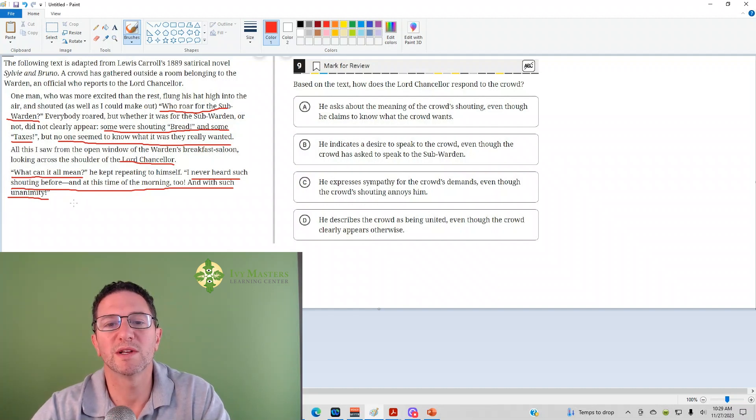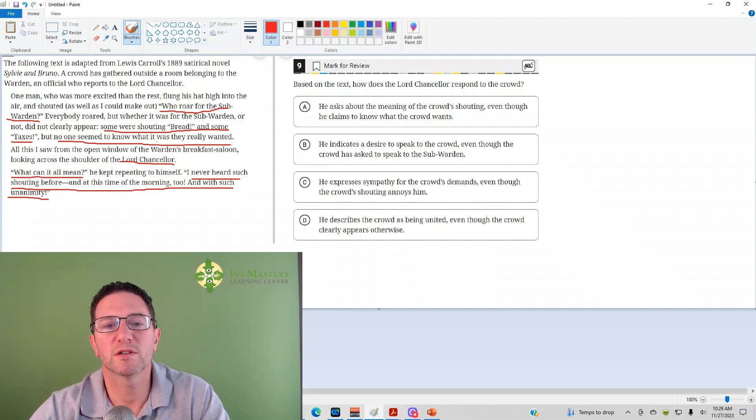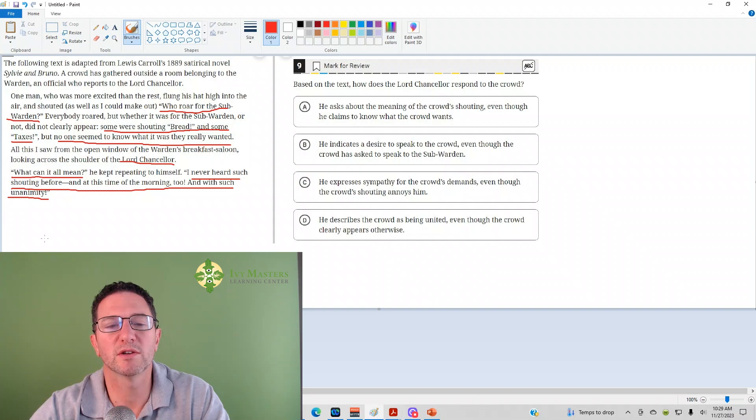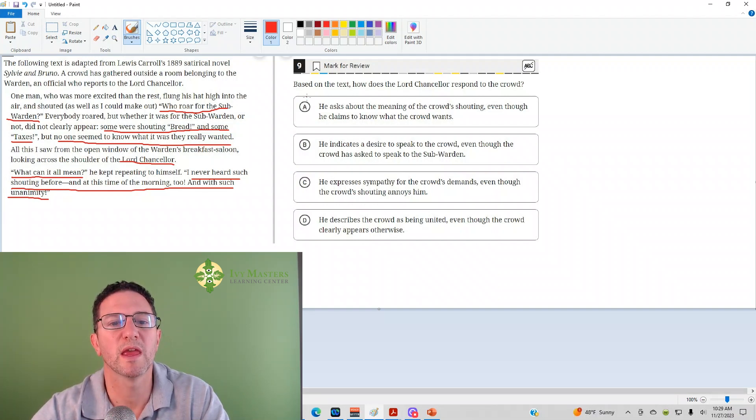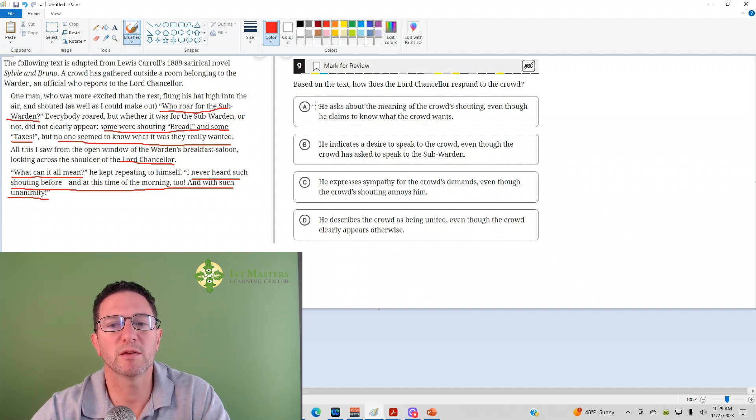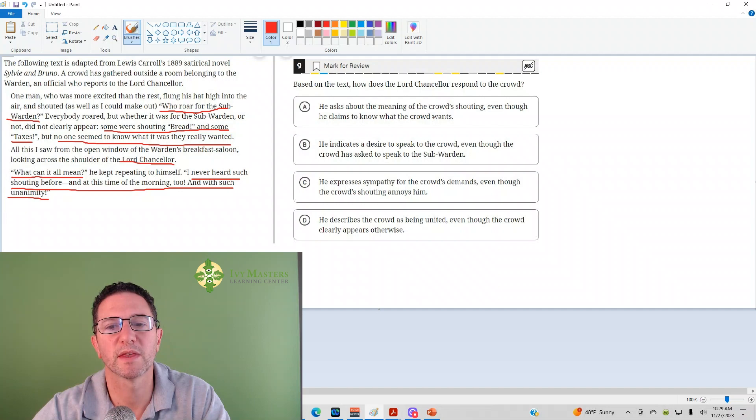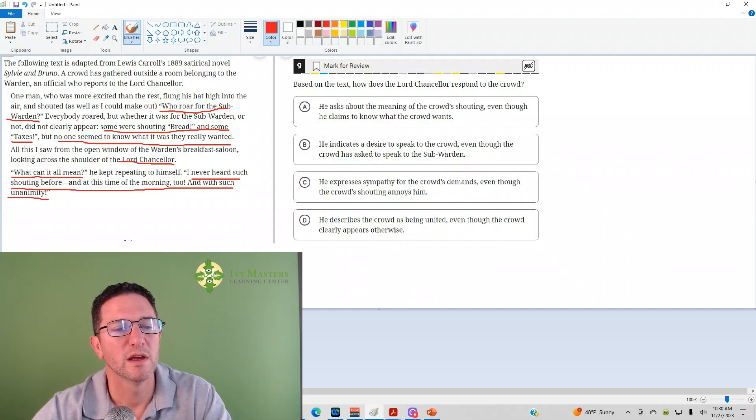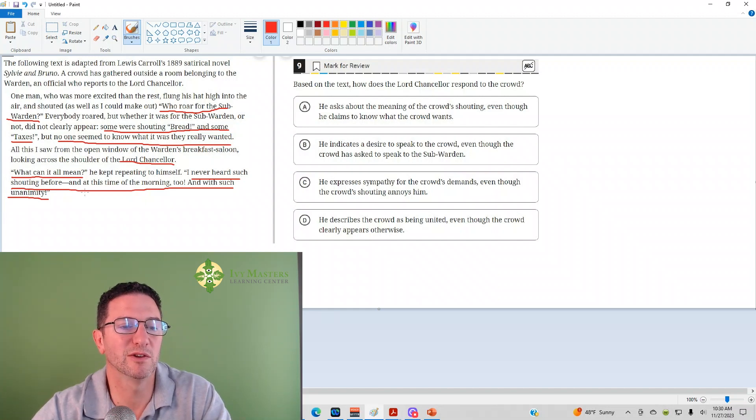So once again, how does Lord Chancellor respond to the crowd? Let's go through the answer choices and we'll check back on the text for each. Answer A: He asks about the meaning of the crowd shouting. He does say, what can it all mean? Even though he claims to know what the crowd wants. But when we read on, I've never heard of such shouting before. That's not saying he knows what the crowd wants.